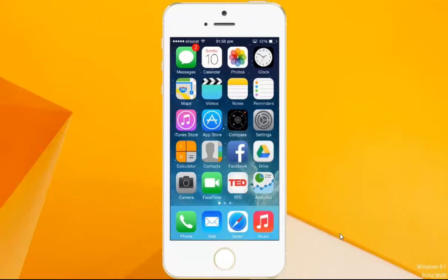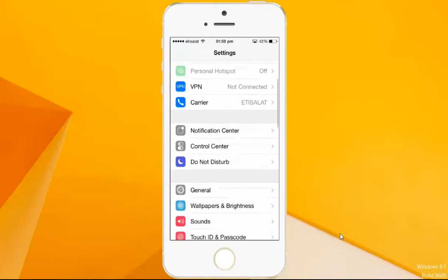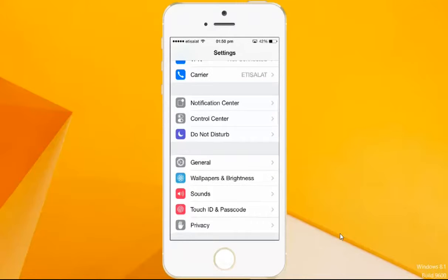For this, let us go to the main screen of the iPhone. First, press Settings and scroll down to Wallpaper and Brightness.